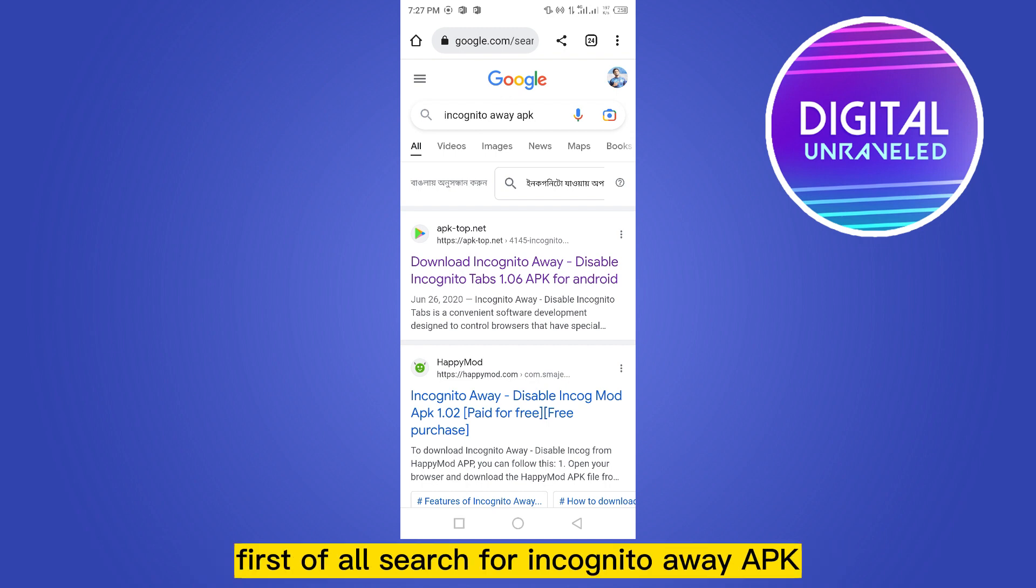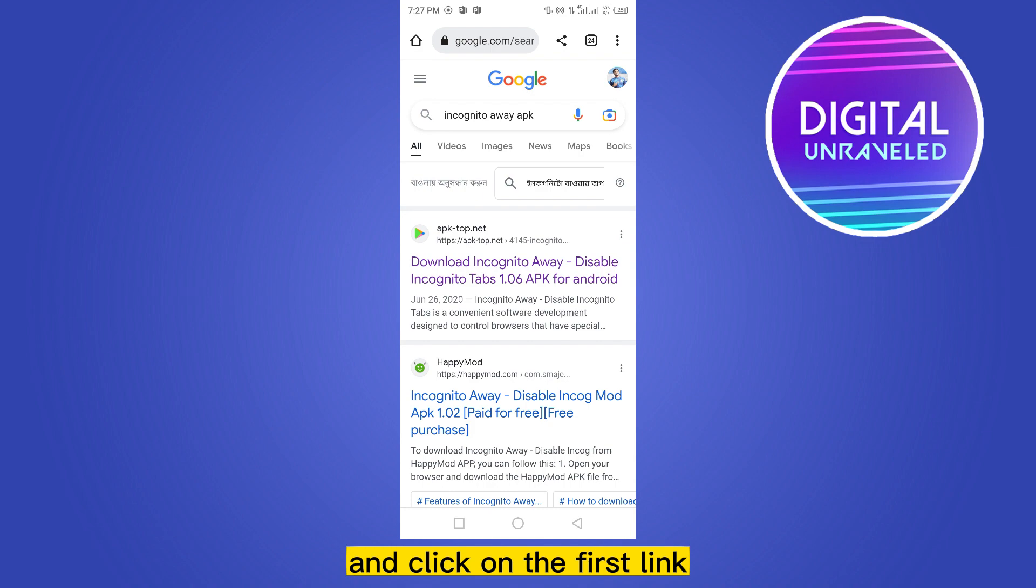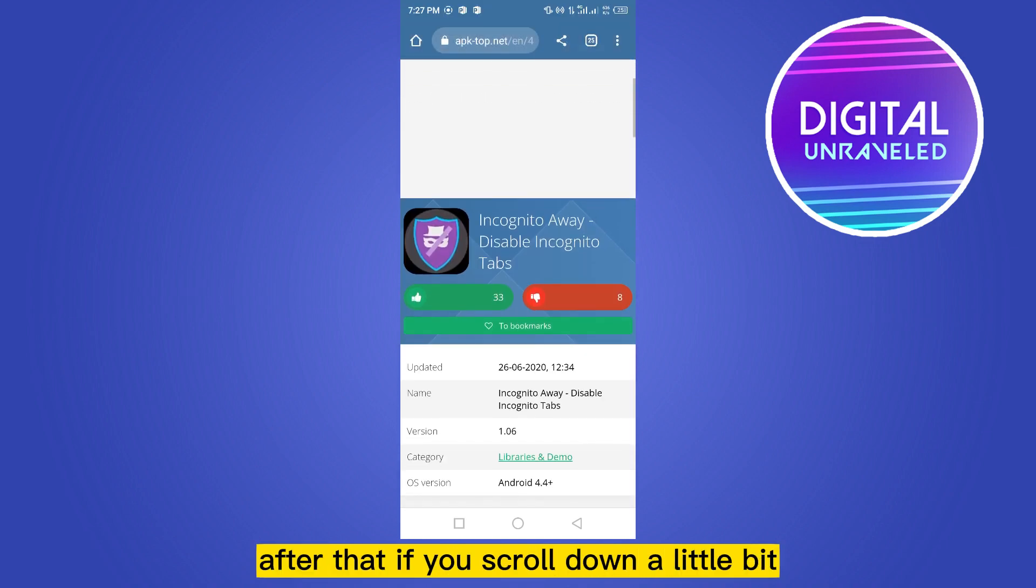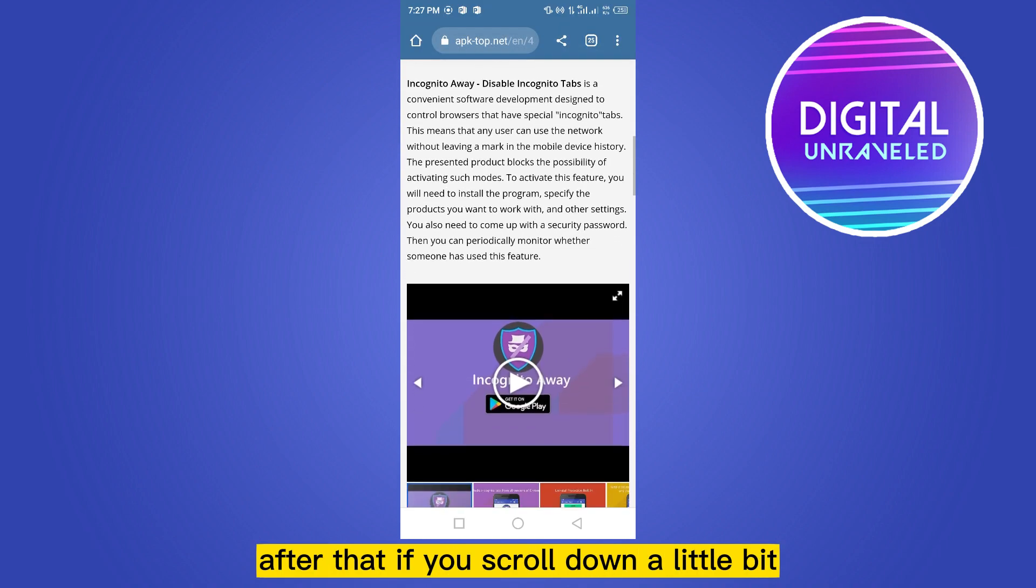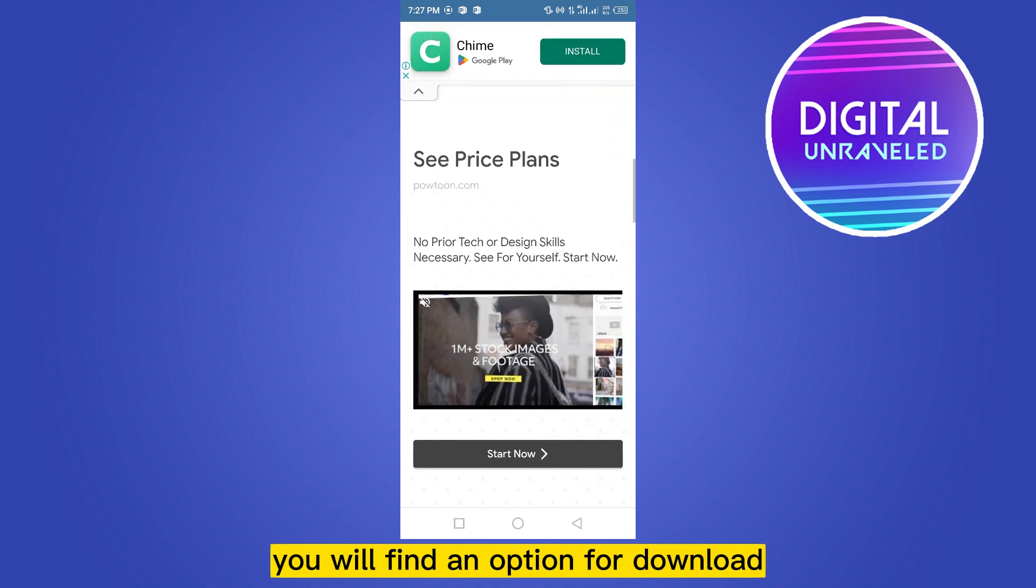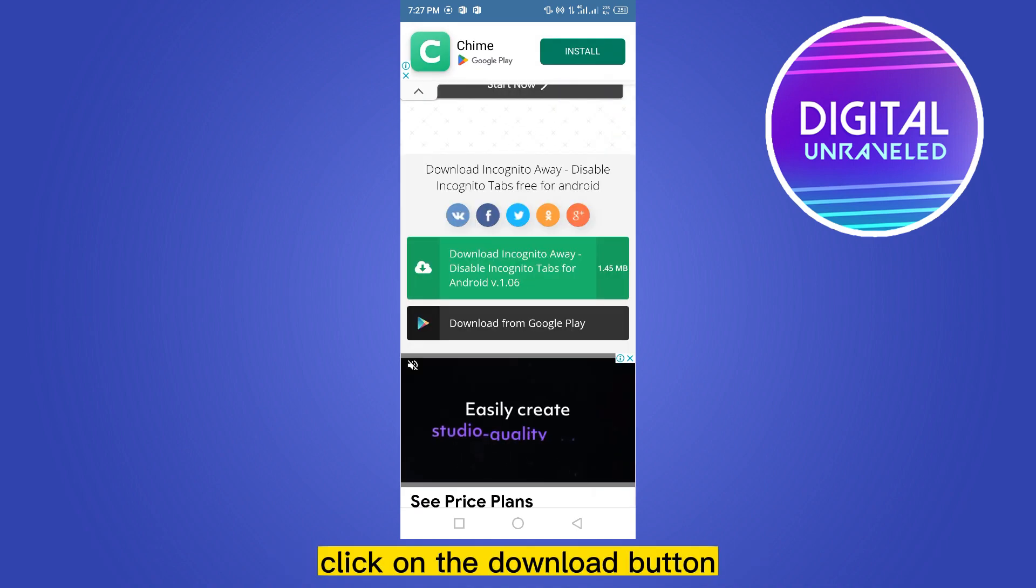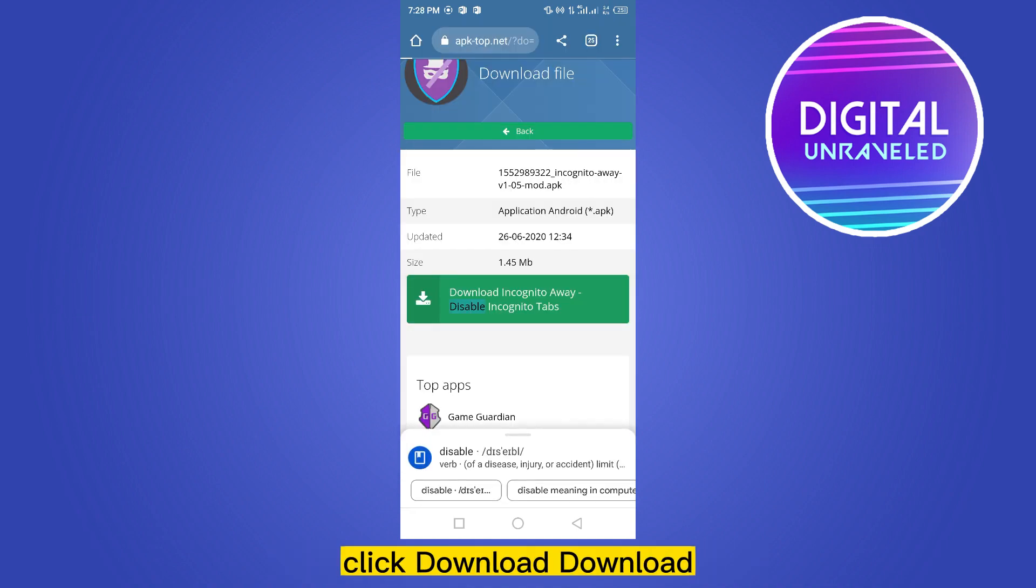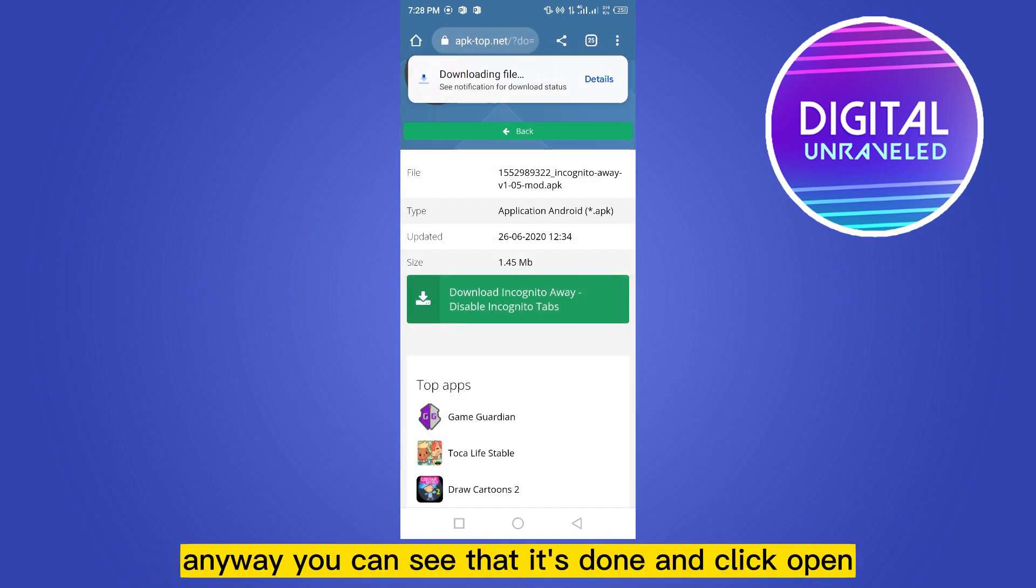Click on the first link. After that, if you scroll down a little bit you will find an option for download. Click on the download button, click download, download anyway. You can see that it's downloaded.